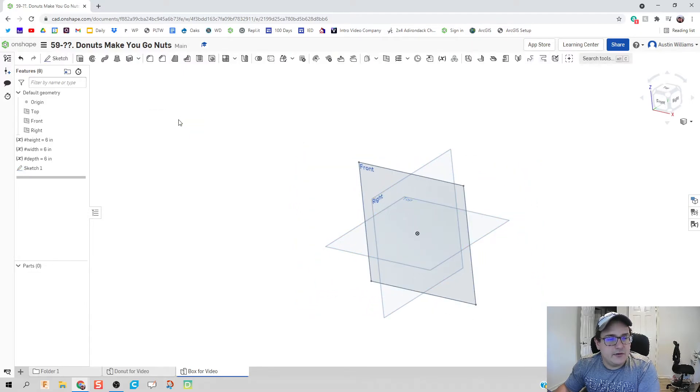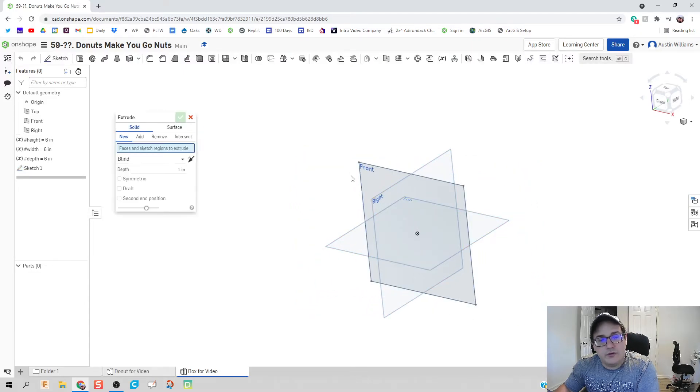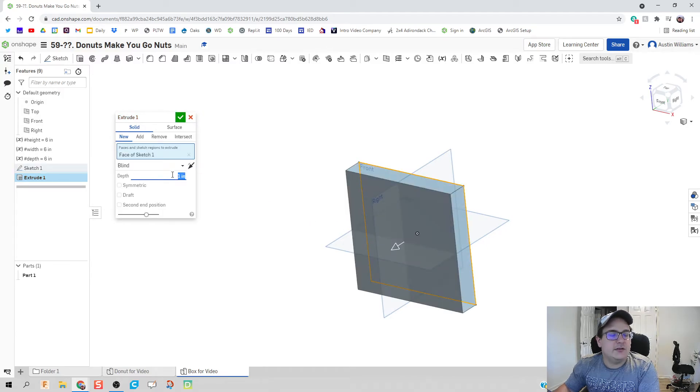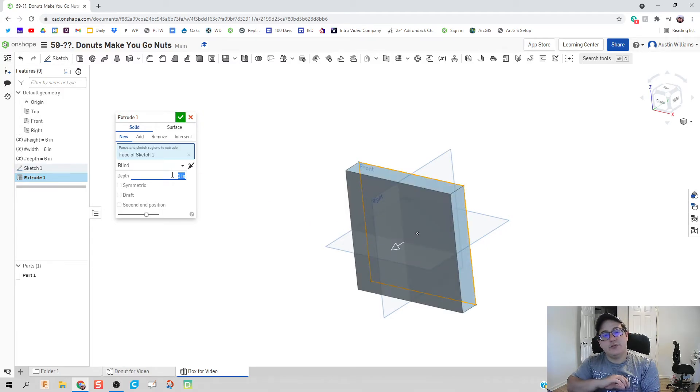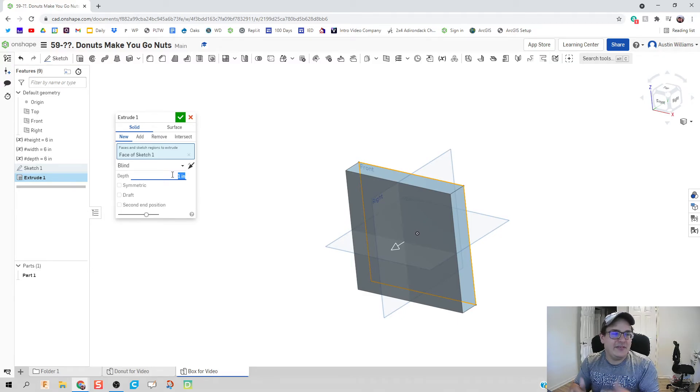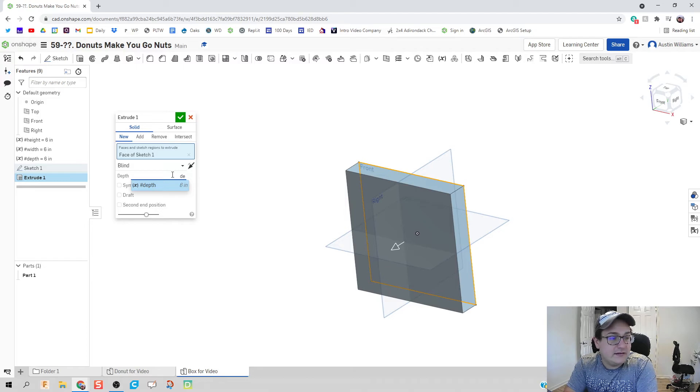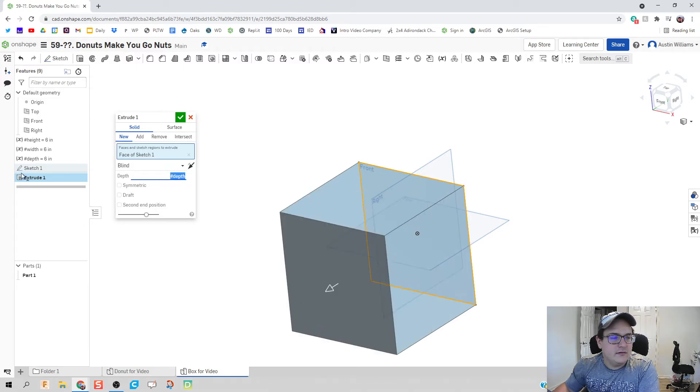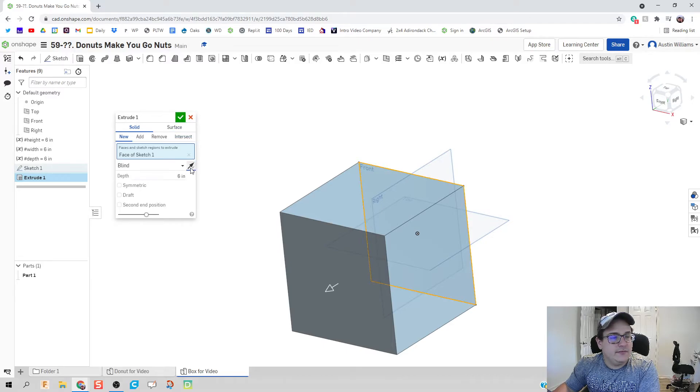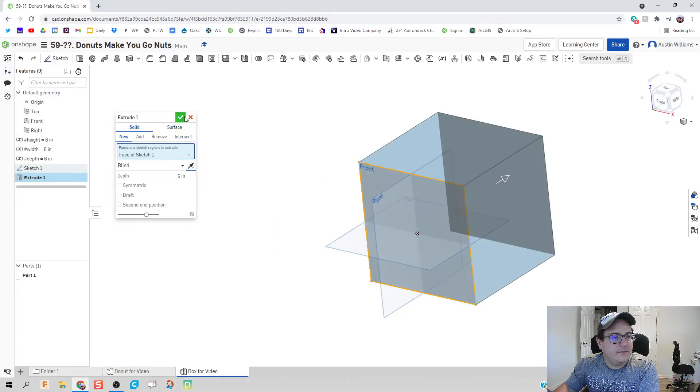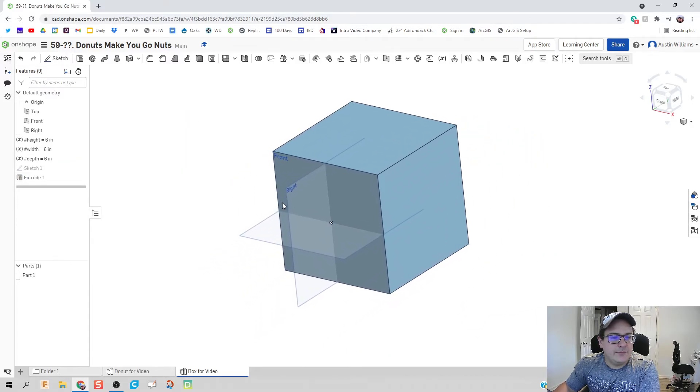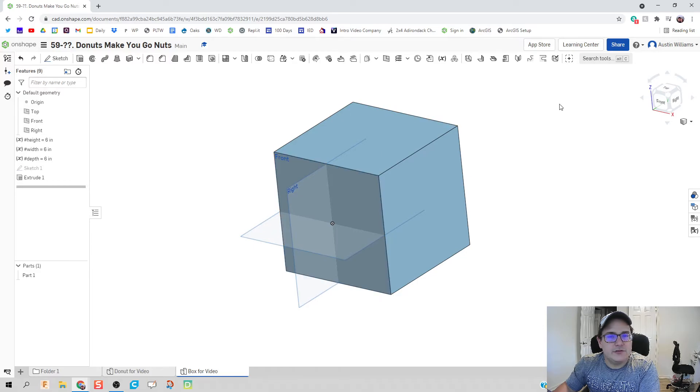I'm going to hit the green check mark now. We're going to extrude this piece back. And you see how I chose that front plane to do my sketch on. That way my depth here is going to be defined by depth. You can go either direction. It doesn't matter. And there we go. We now officially have our box.